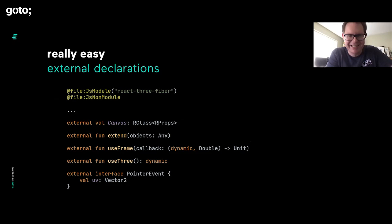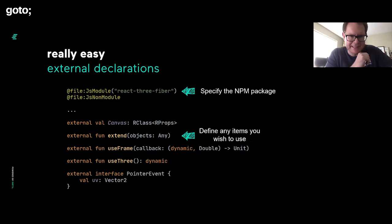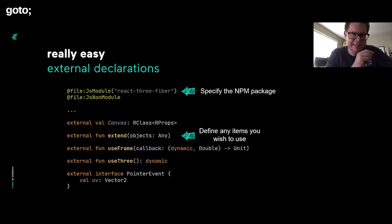All you need to do is create a Kotlin file. Then you can use the JS module annotation at the top to specify the npm package. Here we're bringing in React 3 Fiber. Then you just give Kotlin declarations for all the things you want to use. You put the external keyword on the left-hand side to say that we're only declaring these things, we're not going to define them. The definitions will be in the npm module.